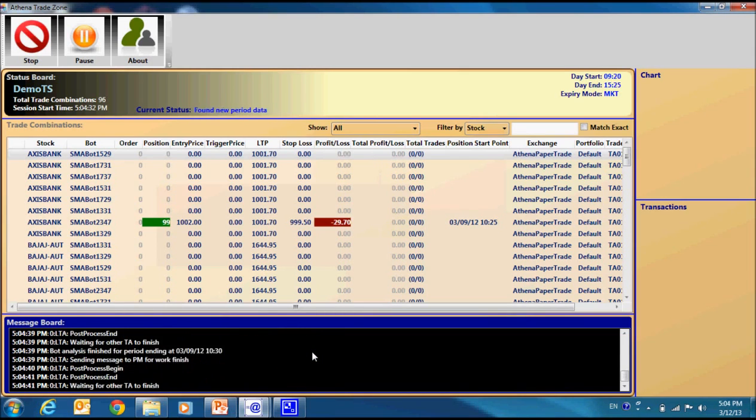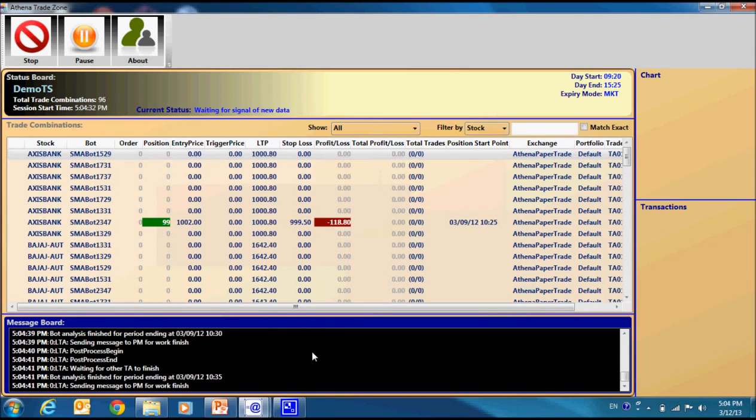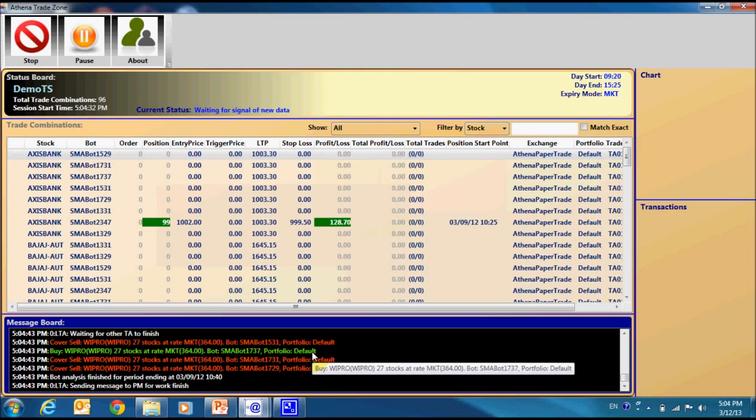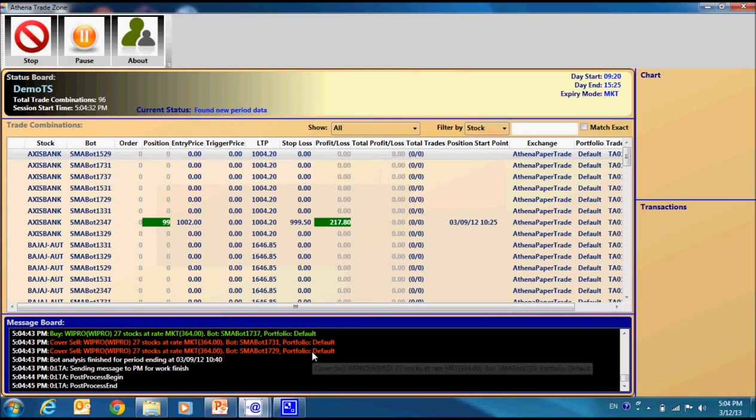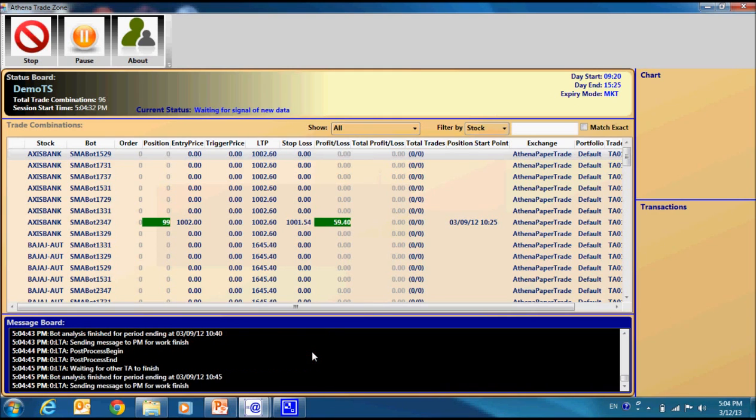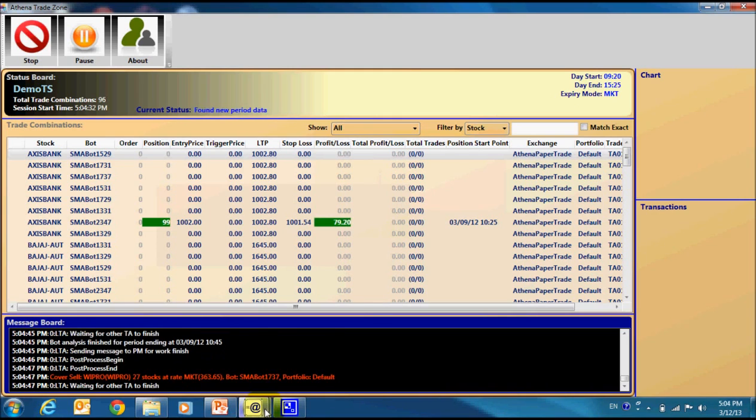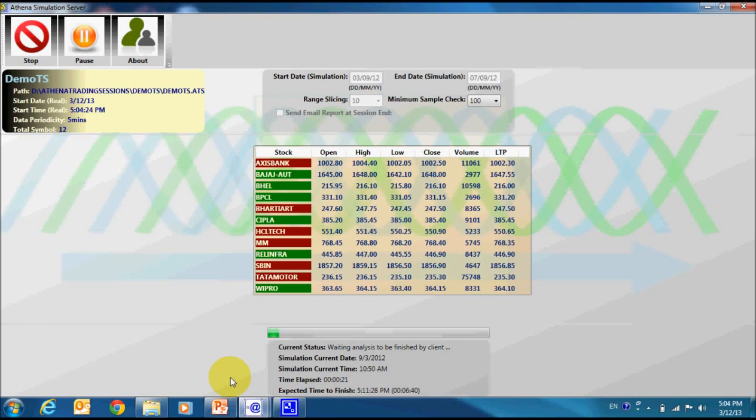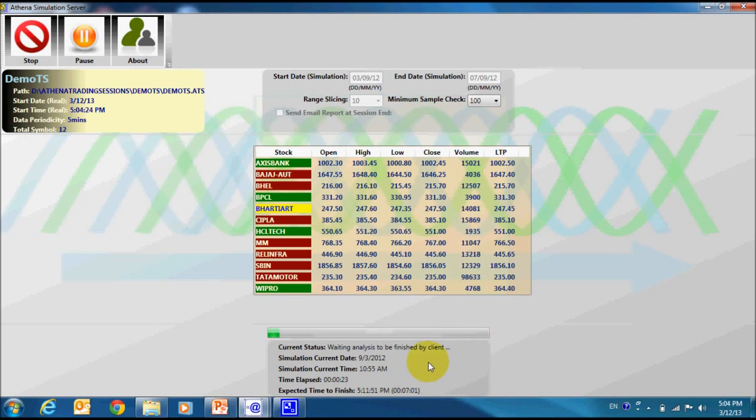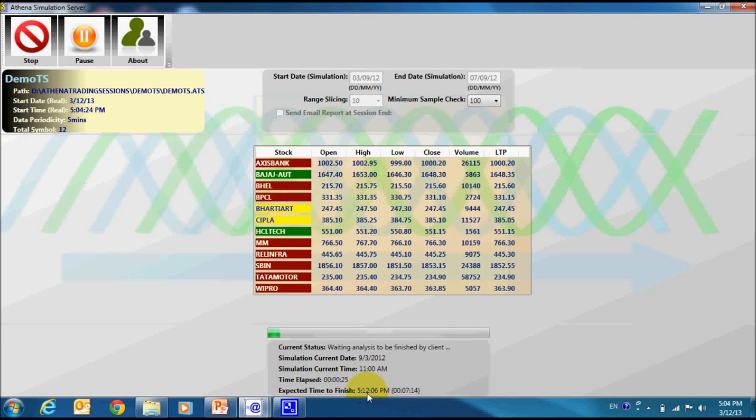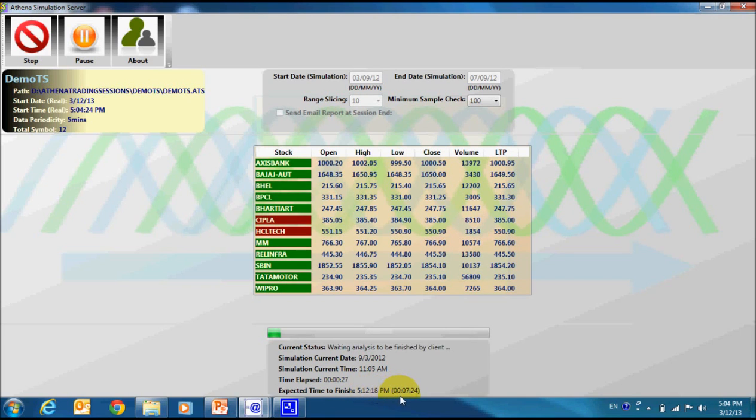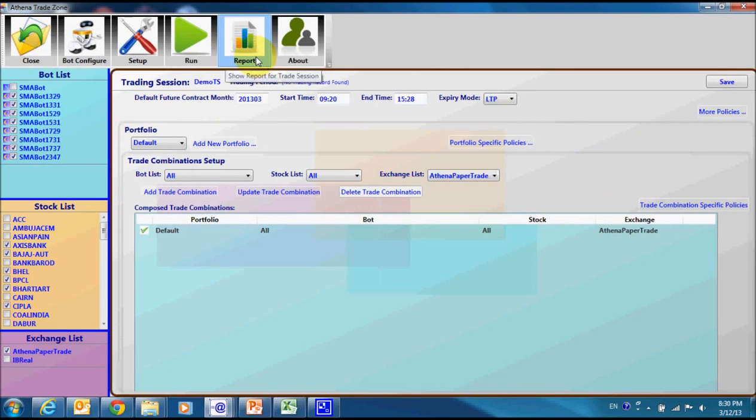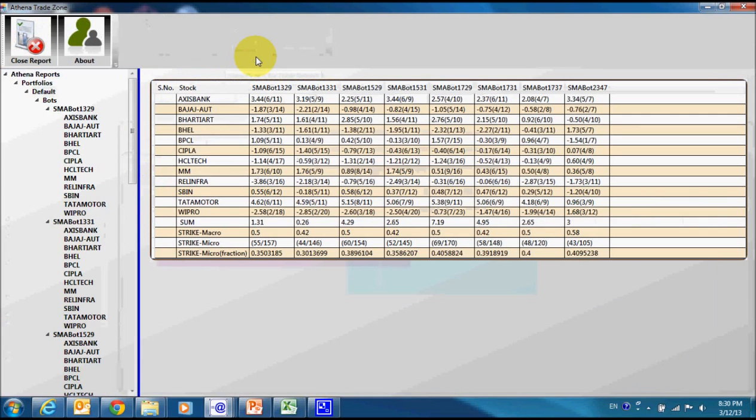The virtual trade session has started. Here is the result. Here is the result matrix which is showing a comprehensive result of all the bots and stocks at a glance.